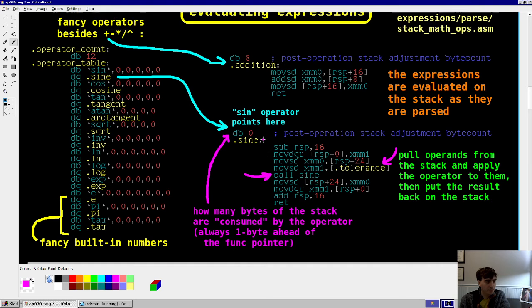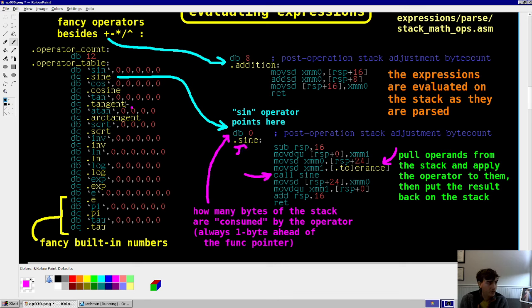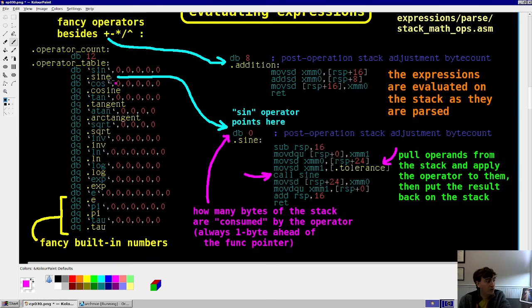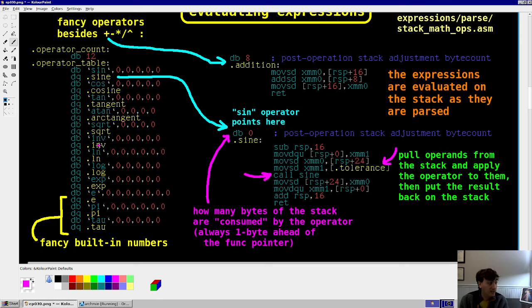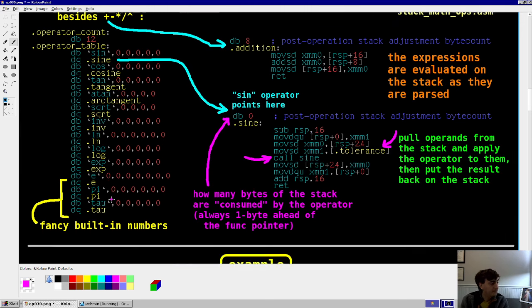This number of the stack adjustment byte count, that consumption value we just talked about, is always 1 byte before this function pointer. So you can access that from this table as well. That's pretty simple. And also, this is all the operators. So sine, cosine, tangent, arctan, square, inverse. So like 1 over natural log, log base 10, exponentials. And then we have three built-in numbers, e pi and tau. So you can call those as well. And they just basically put those values on the stack.